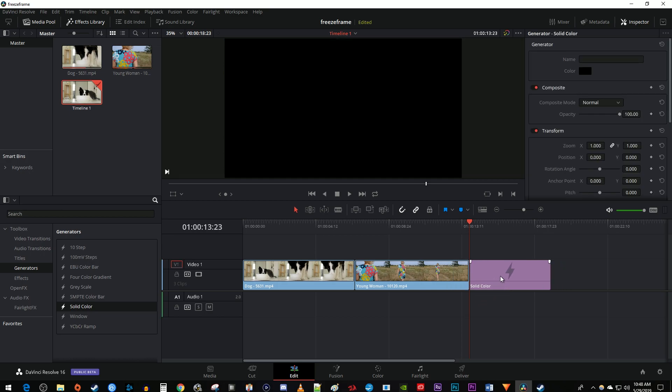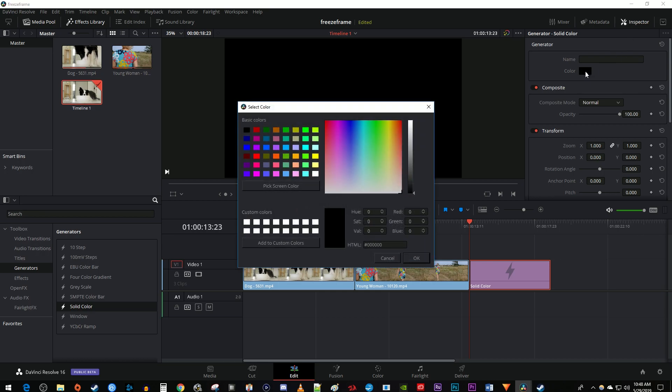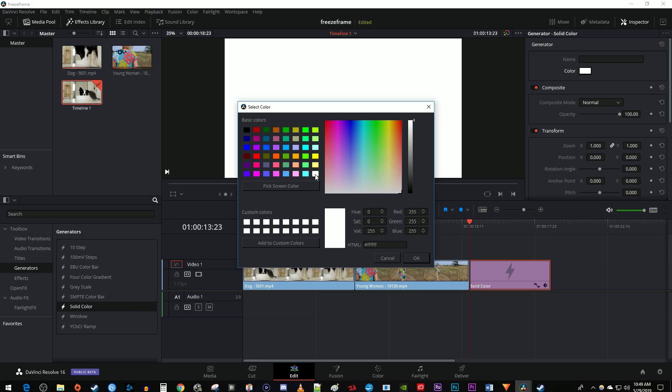Then make sure the solid color is selected on the timeline and go over to the inspector. Select the color box to open up the popup. Select the white color over here in the bottom right corner and click OK.